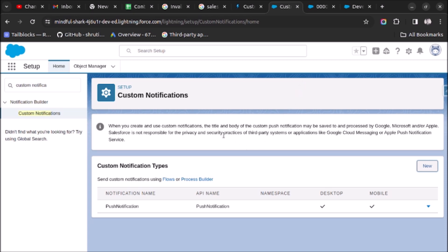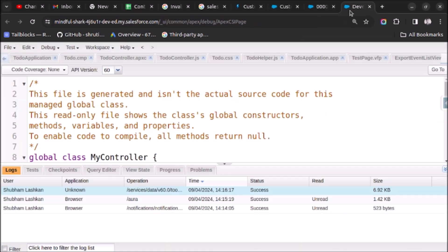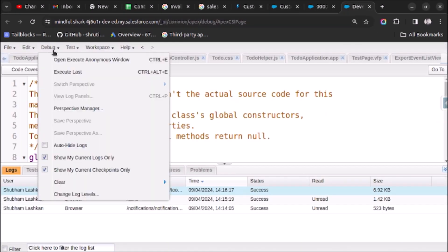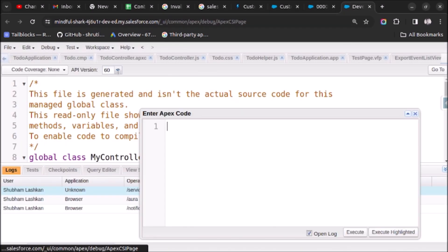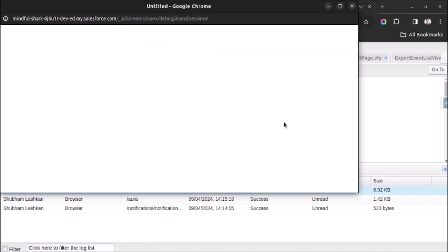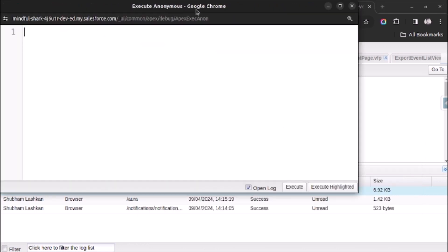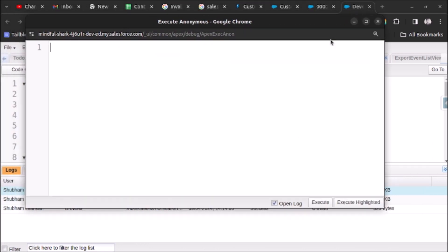Once you are done creating the custom notification type, open the Developer Console. Open the Anonymous Window — here we will write the code.